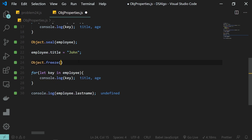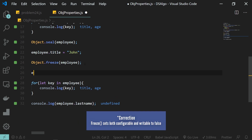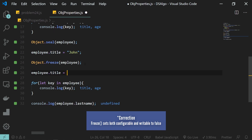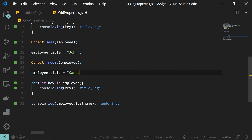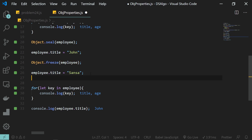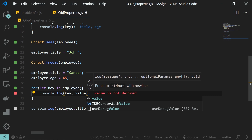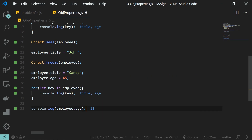The next function is Object.freeze. What freeze does is everything that seal does, but it also sets writable to false. So we can no longer update the title property — setting employee.title to something else and logging it still shows the old value. Object.freeze means we cannot update any existing properties either. You can see that the age property also cannot be updated — logging it still returns the original value.